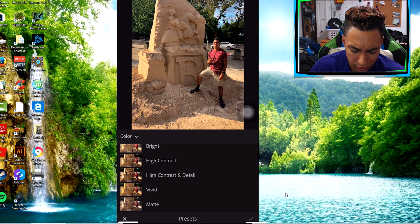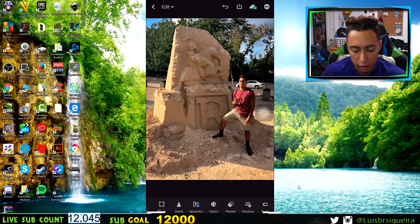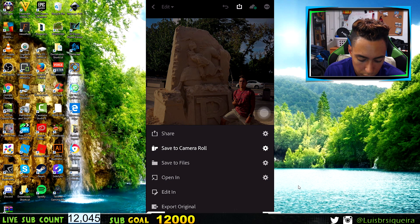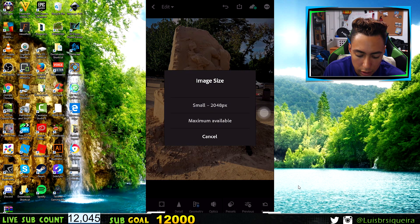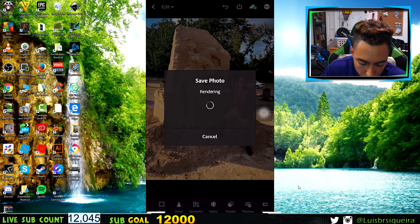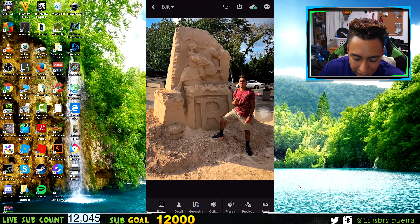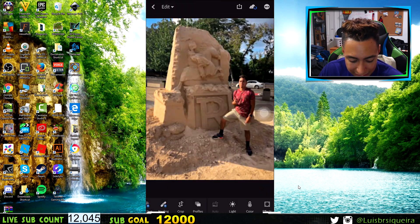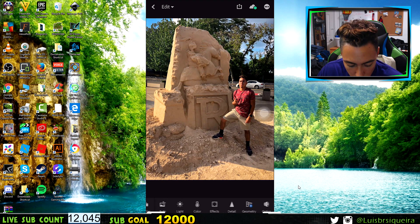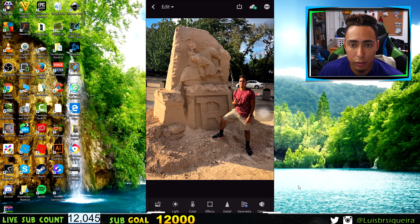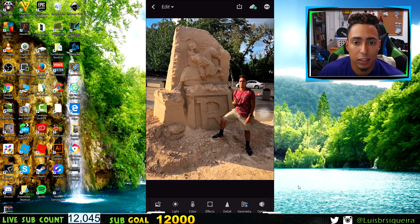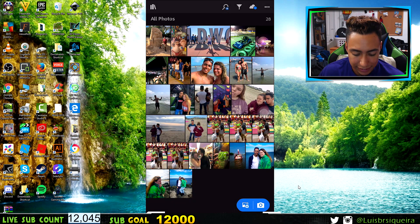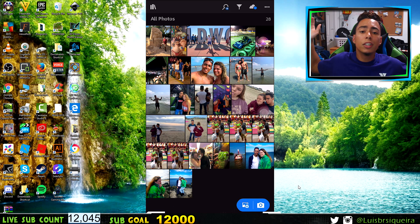There are also some automatic Presets but you don't have to add those. After you're done editing, go to the button at the top right, click on it, and press 'Save to Camera Roll.' Then press 'Maximum Available' for the best quality, and it saves to your camera roll. A really cool thing about this app is that it saves all your edits — when you go back to the photo, all your edits are still there. Not many apps do this; most lose your progress when you close them.